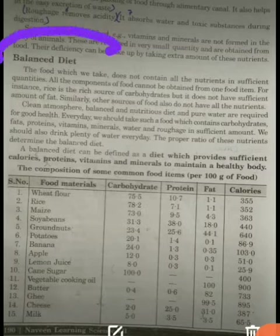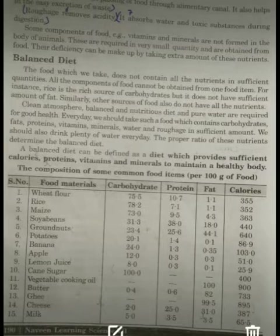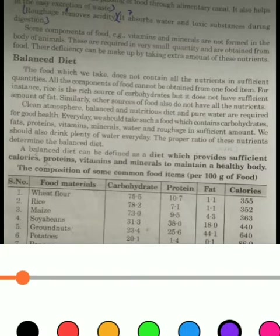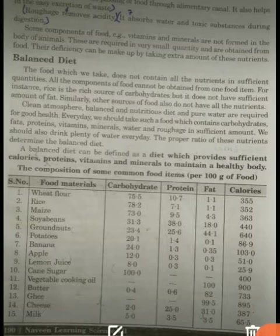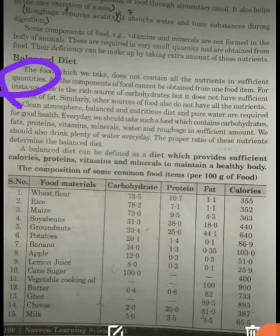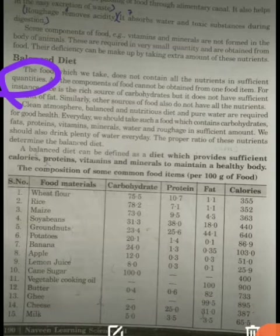Now, what is balanced diet? To understand this, remember what we said earlier — each component of food is very much required for our body, whether for the growth of our body or for the well-being of our body. So, balanced diet is simply when we take foods that do not contain all the nutrients in sufficient quantity from a single food item.